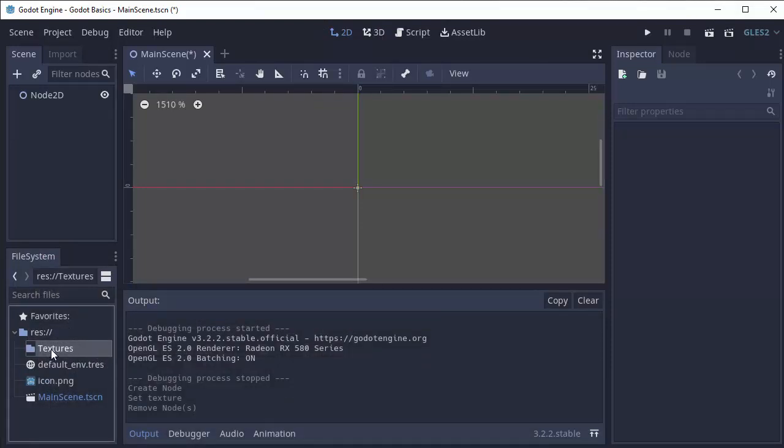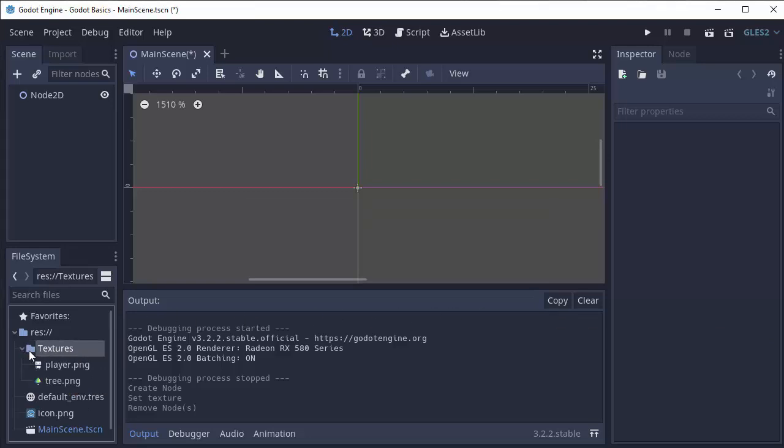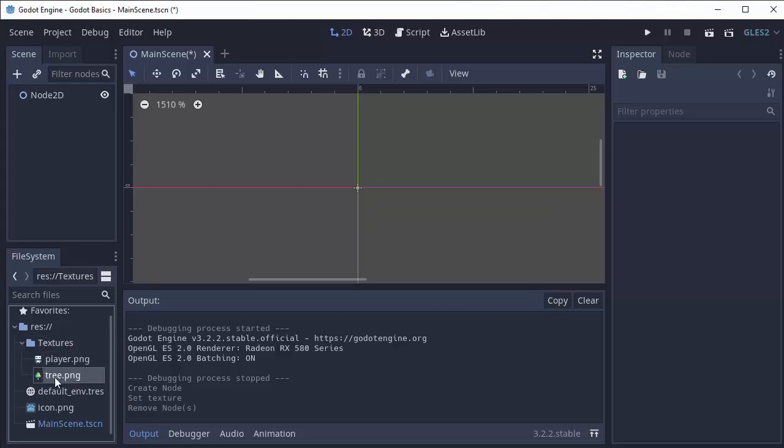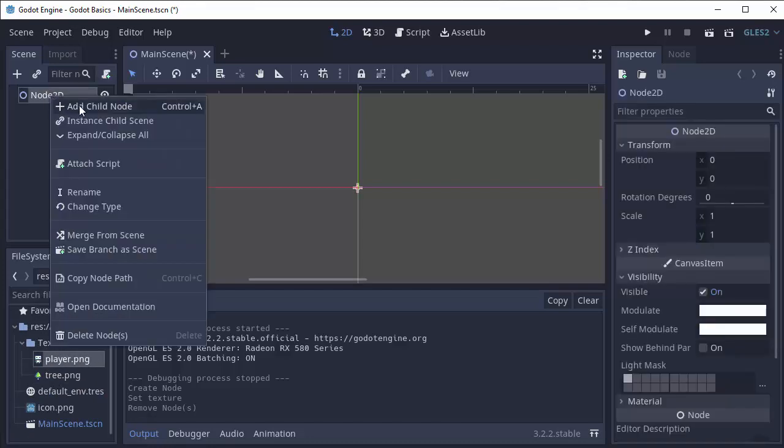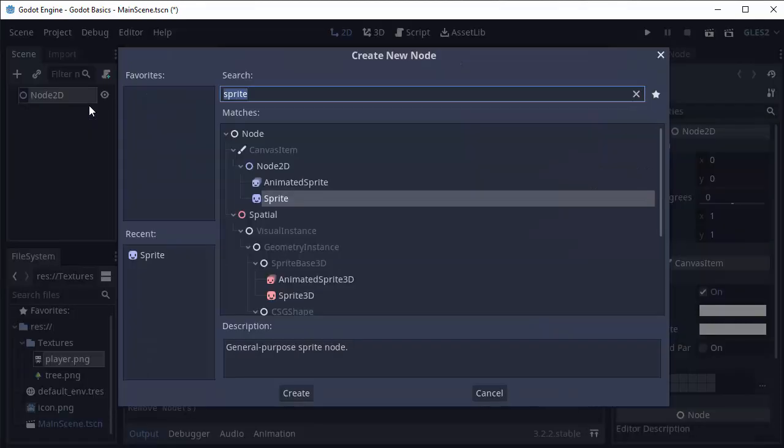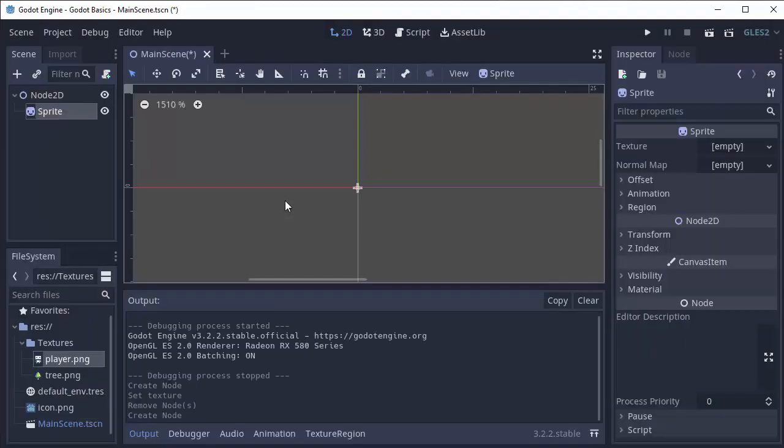So I'm gonna click on my textures folder and I'm gonna drag in two images that I have. I have an image of my player and an image of my tree. So of course to draw one of these to the screen we need to add a node to our scene. I'm gonna add a child node and we're gonna add a sprite. Again, this is how we display an image in 2D.